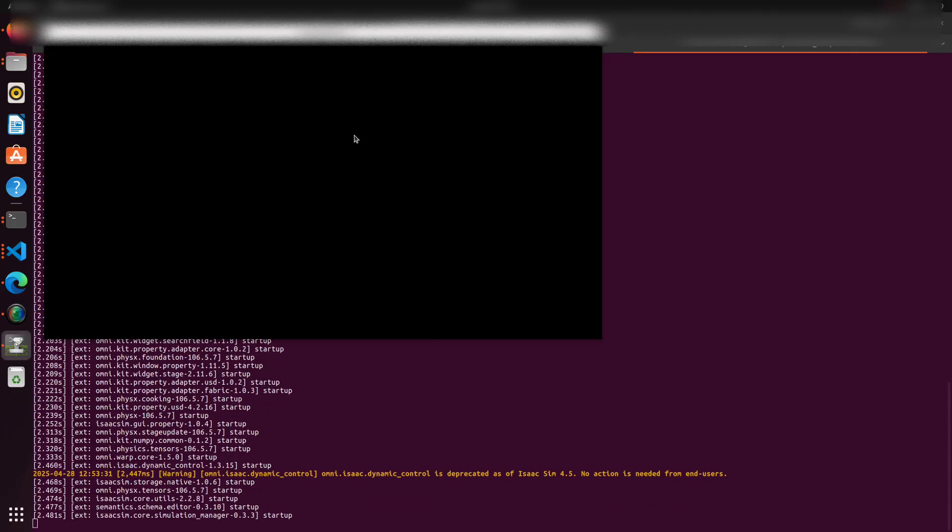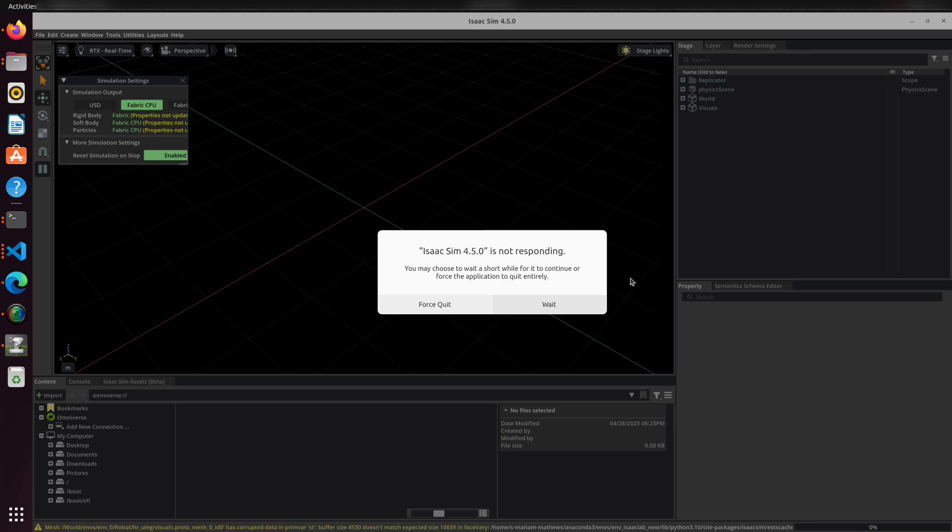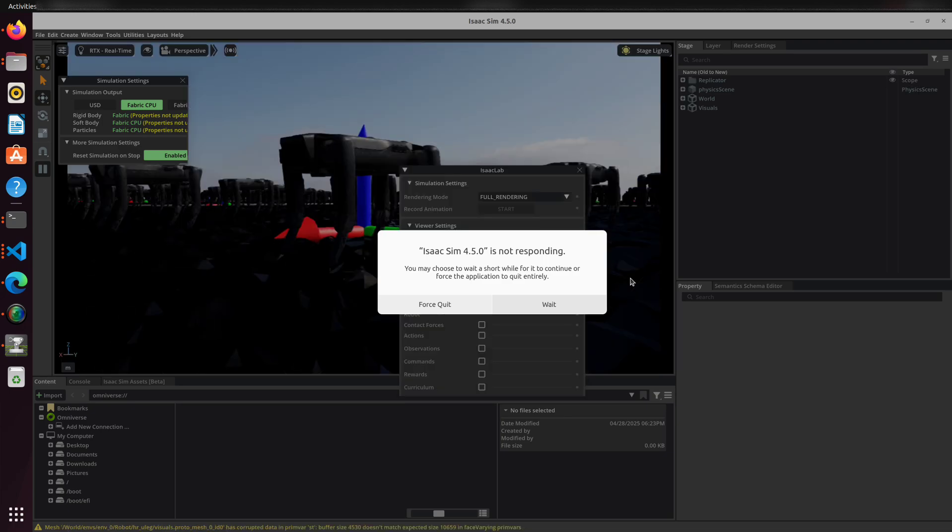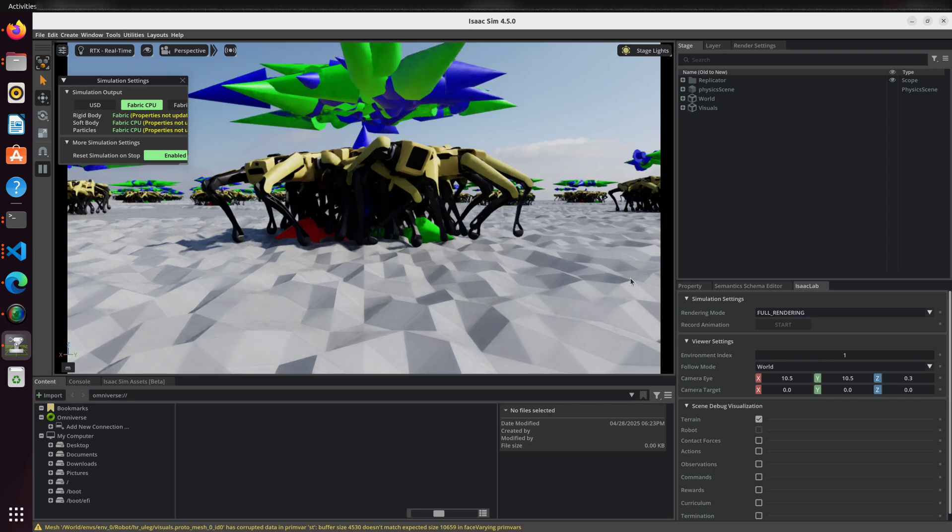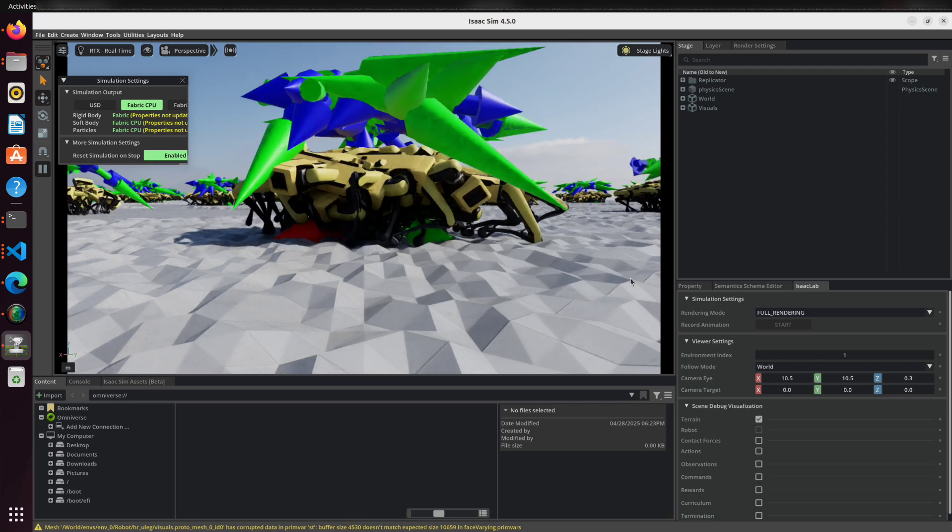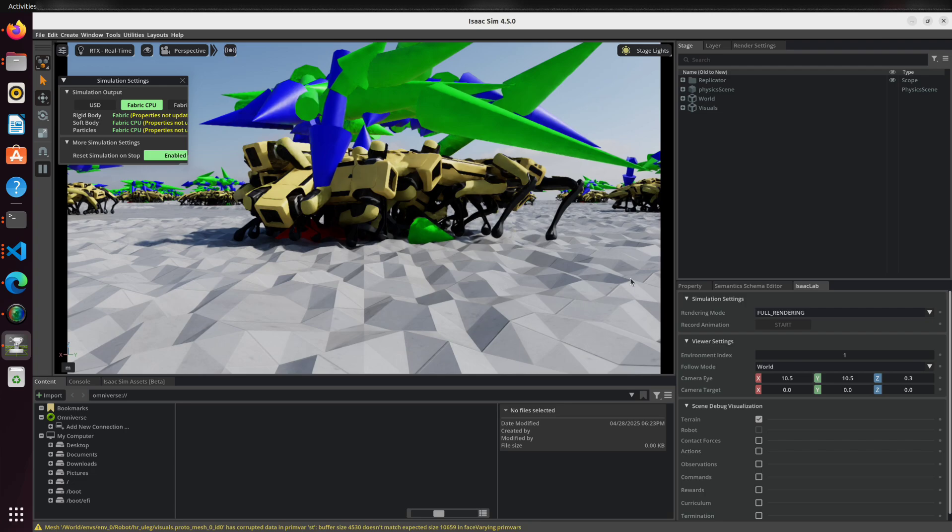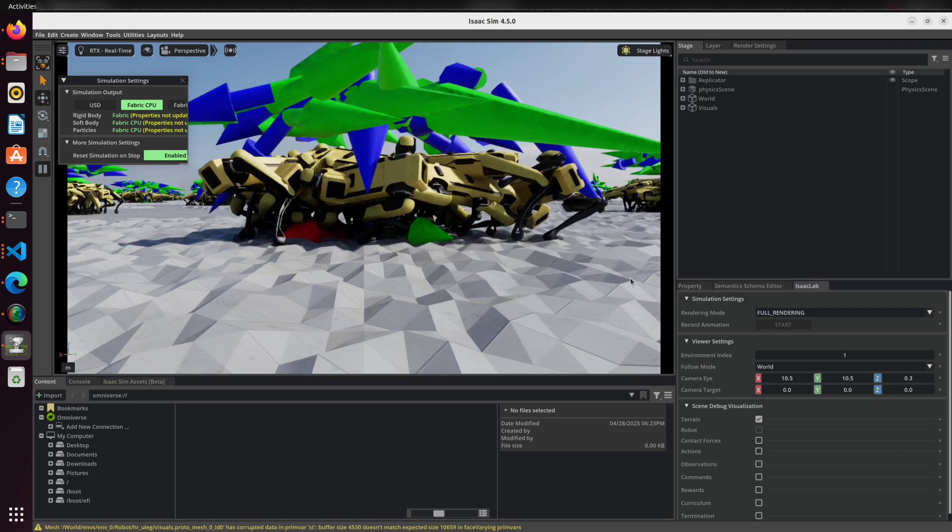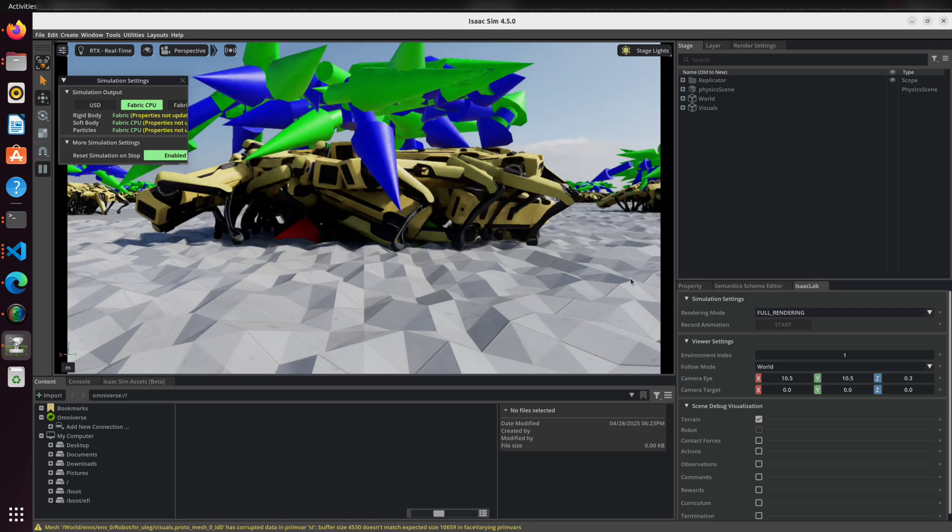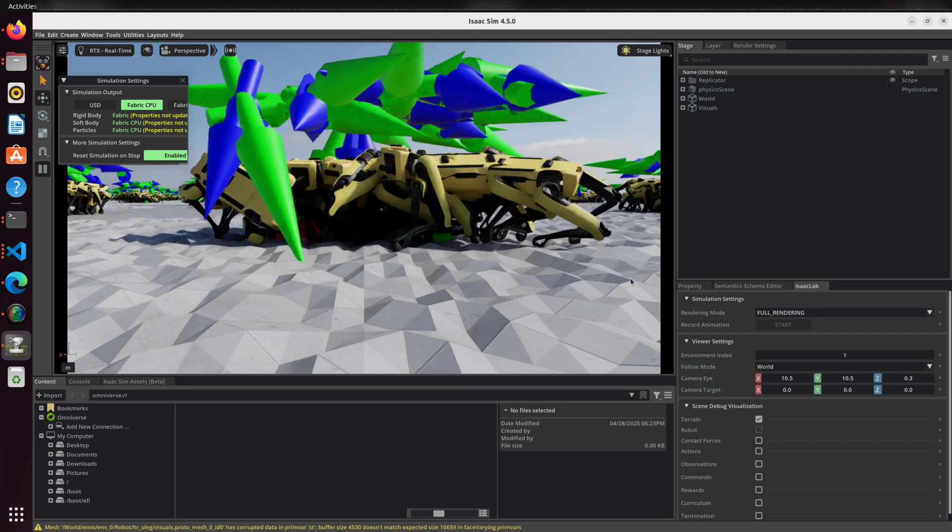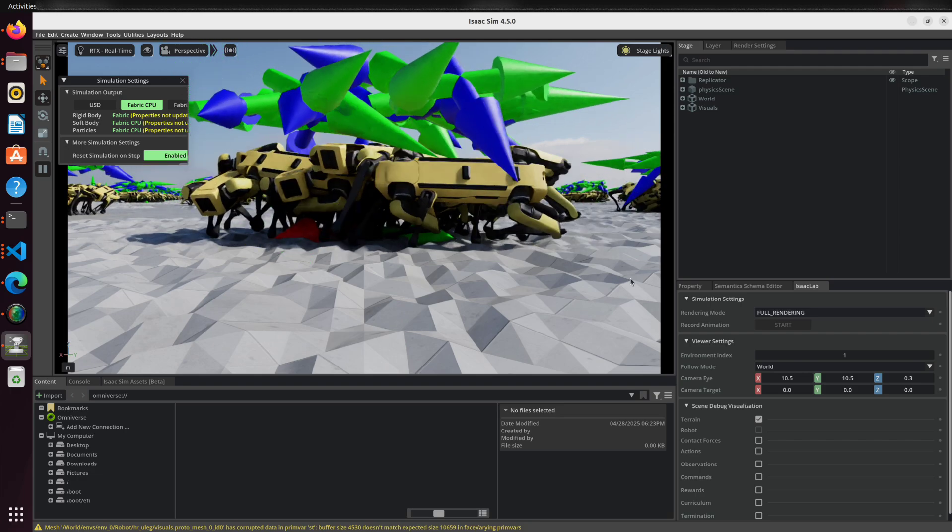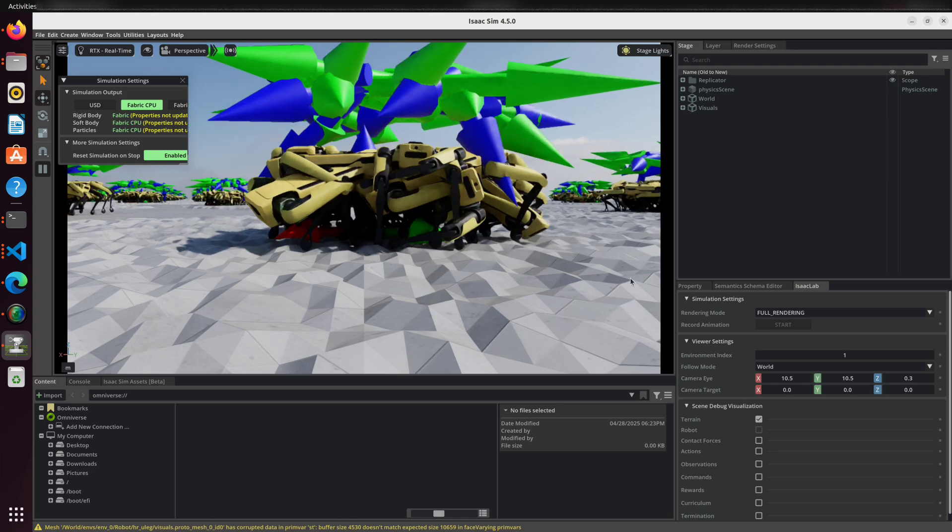Let's start with training and exporting policies in Isaac Lab. Training is the first step toward deployment. You can either use one of the existing policies provided in Isaac Lab or define a custom one. For instance, the policies we will be using in this walkthrough are Isaac velocity flat H1 v0 for the Unitree H1 humanoid and Isaac velocity flat Spot v0 for the Boston Dynamics Spot robot.